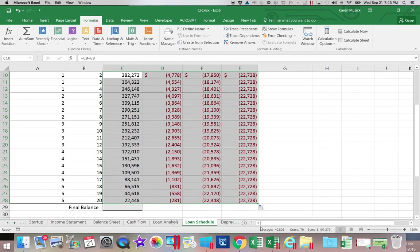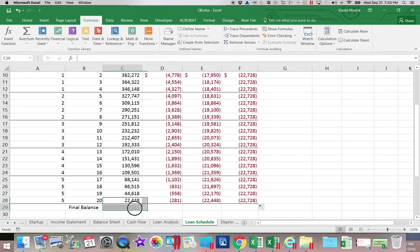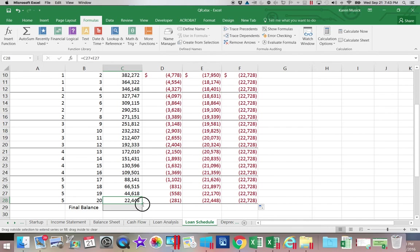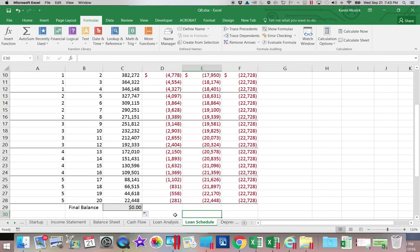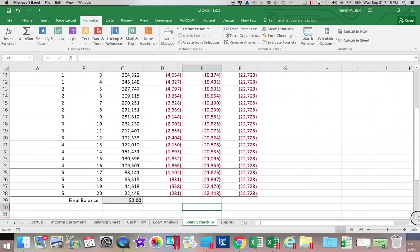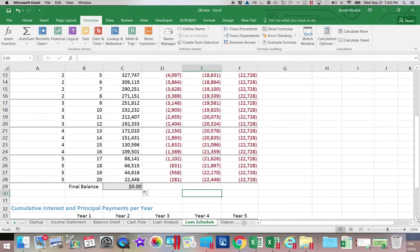Now it puts those dollars back in. The final balance, you can copy the formula down one more time. And you want to again fill without formatting. And now you can see that the loan balance came down to zero.